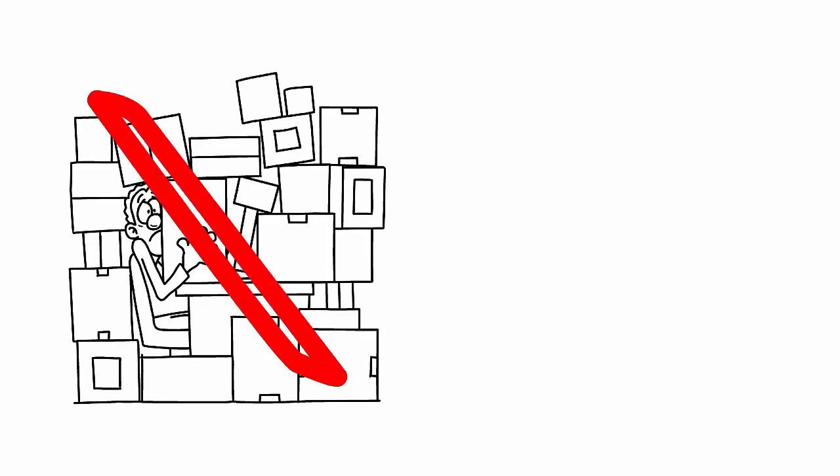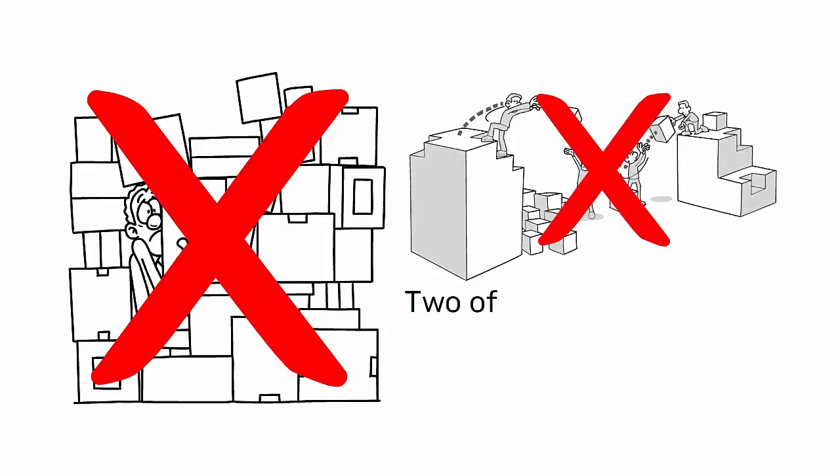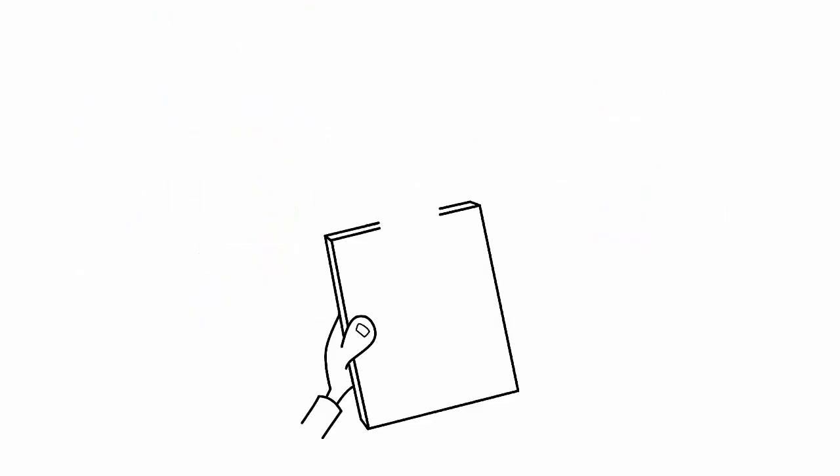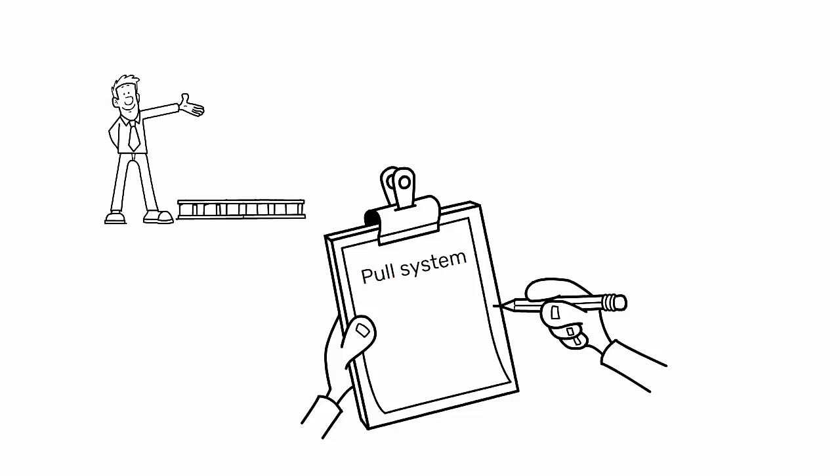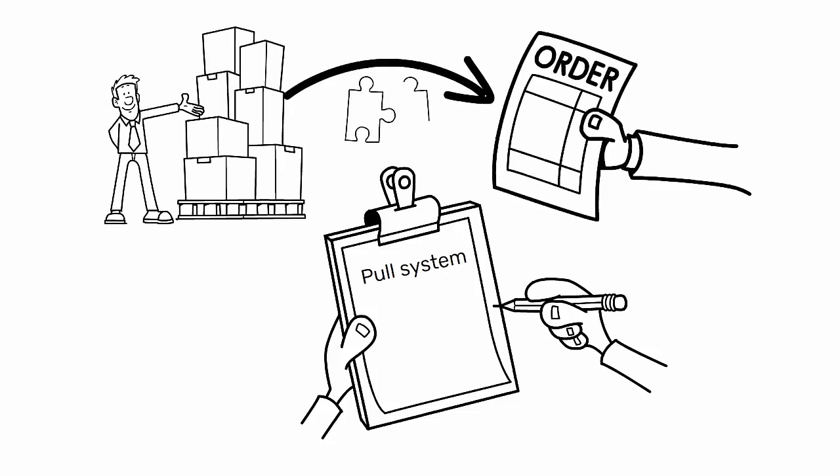This approach helps prevent overproduction and excess inventory, two of the most significant forms of waste in lean manufacturing. By using a pull system, companies can better match their production capacity with customer demand,